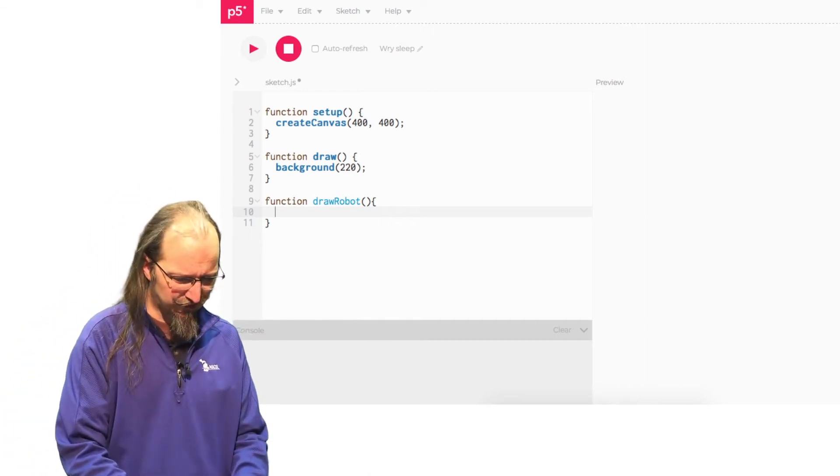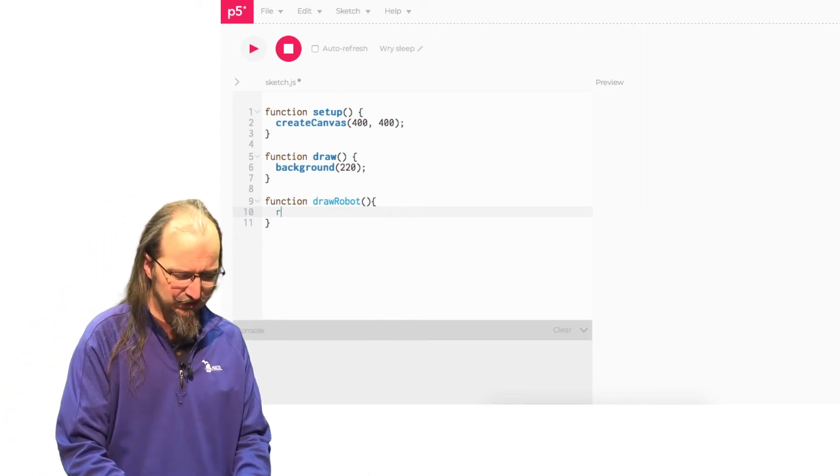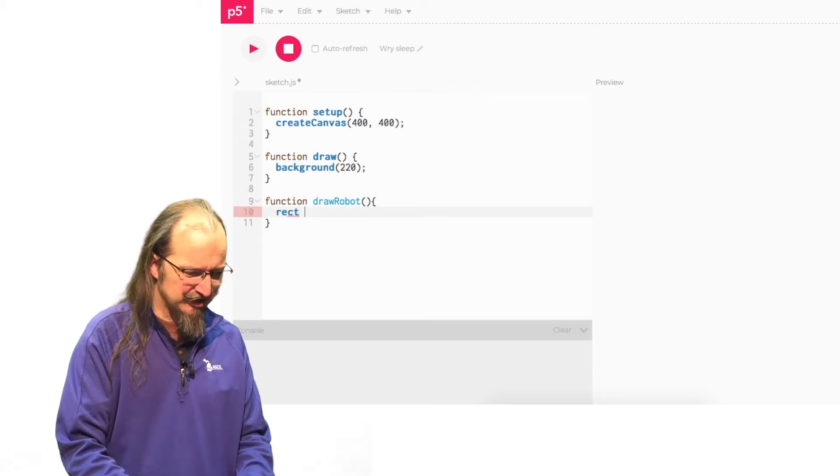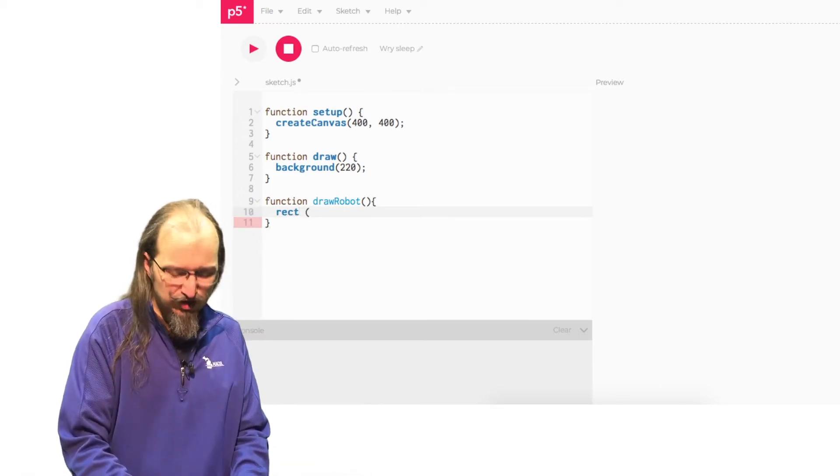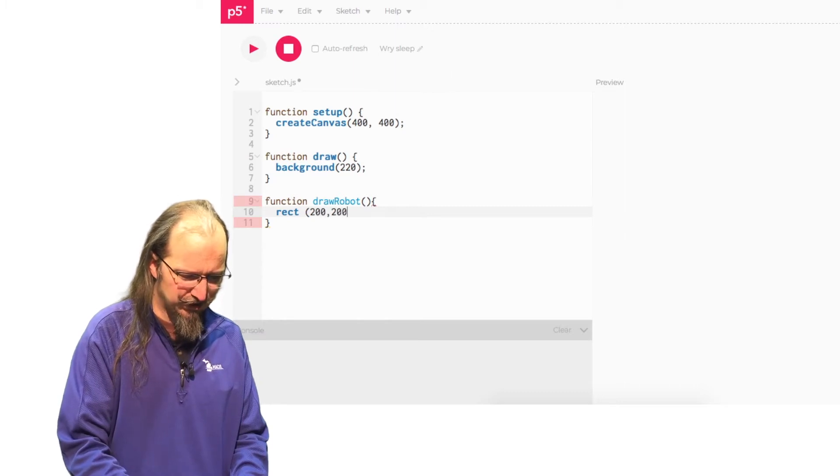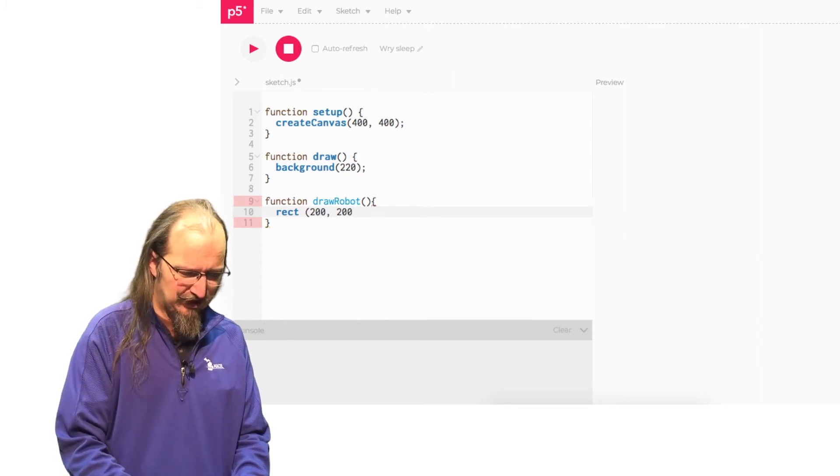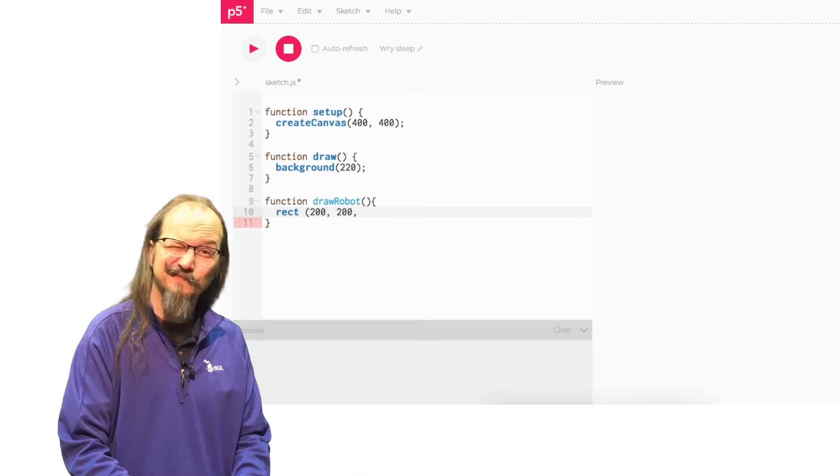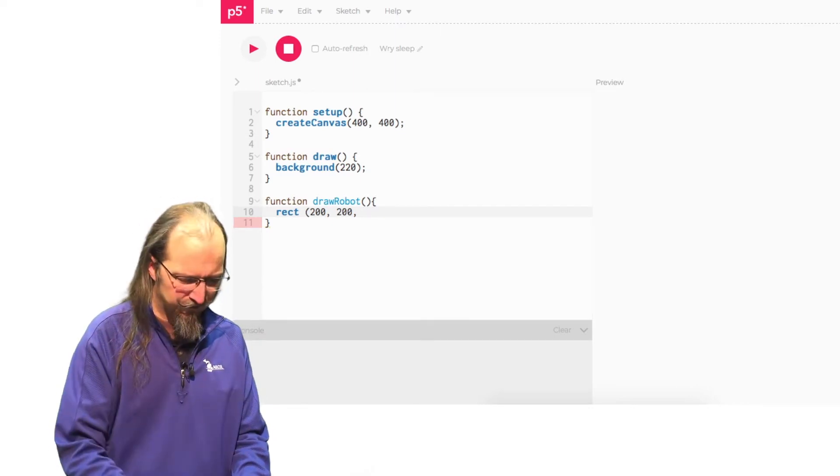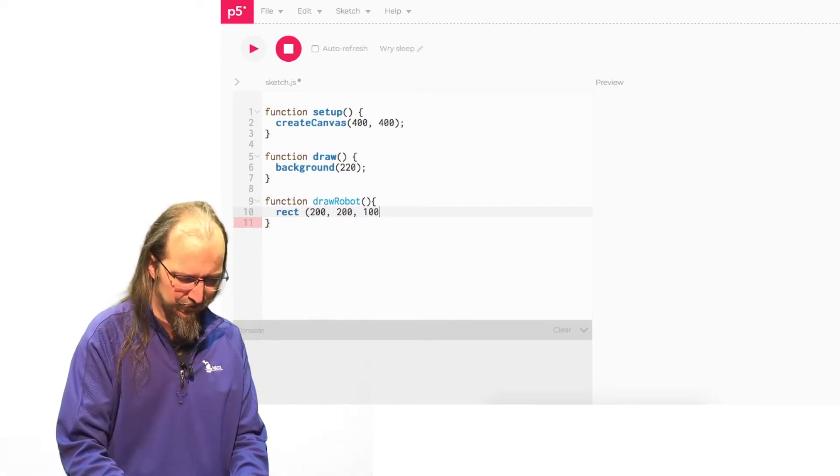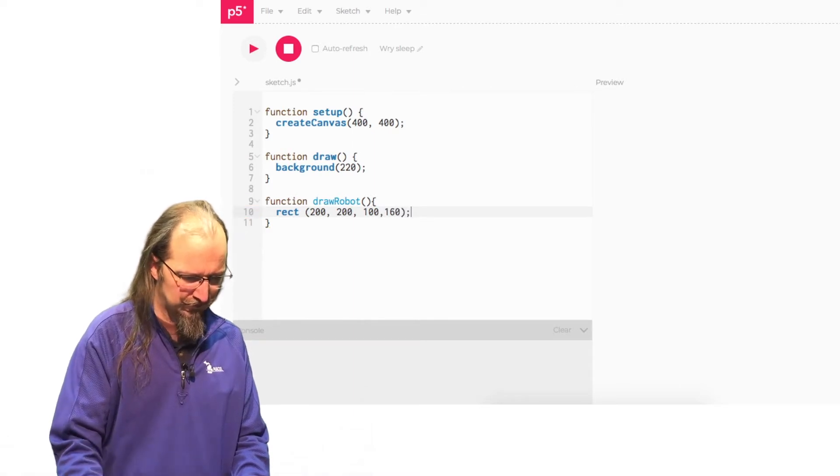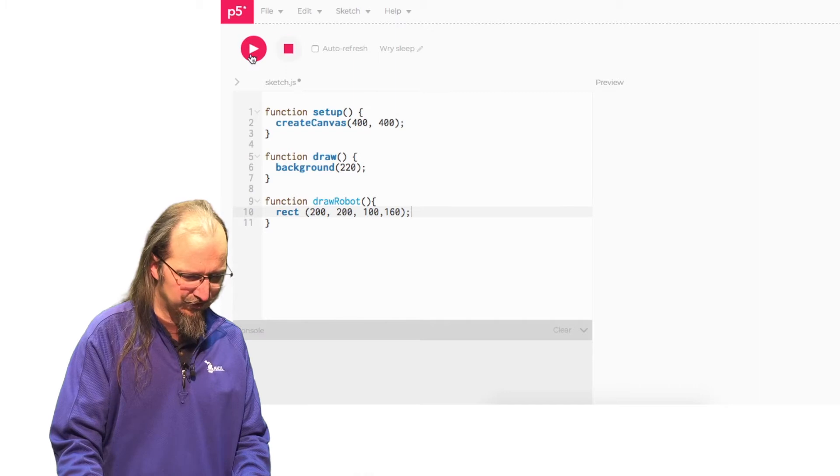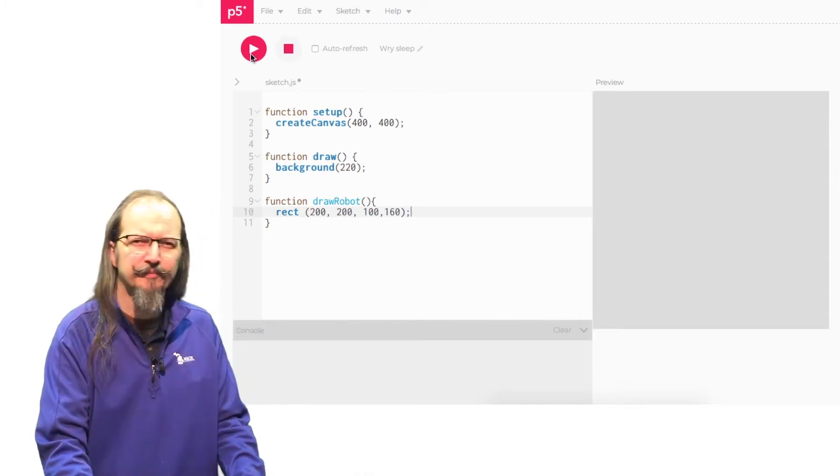And so what's our robot going to look like? Let's start with a rectangle. And since my canvas is 400 by 400, I'm going to put it in the middle-ish. I'll put it at 200 comma 200 for my X and Y. And let's go with, oh, I don't know. So, and then if I run this, we will see, hey, where's my robot?